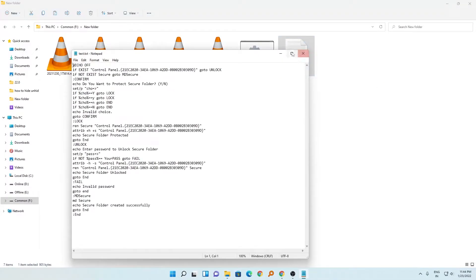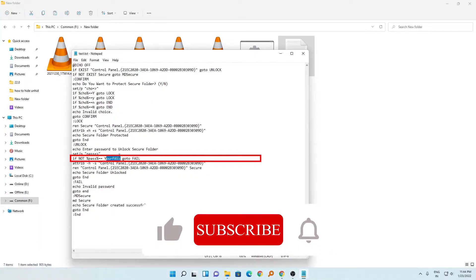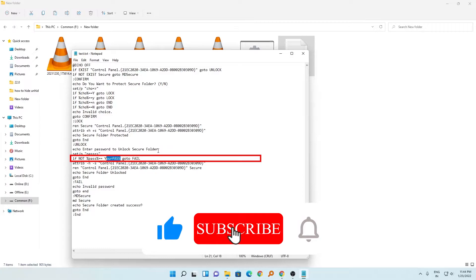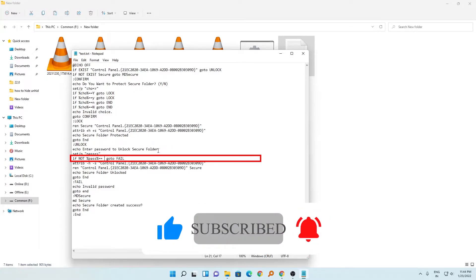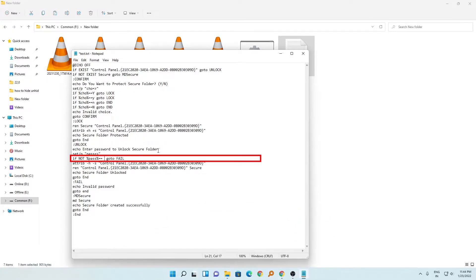What you need to do is set your password here where it says 'if not percentage pass percentage'. You need to set your password - for example, I want to set my password as secure@123.